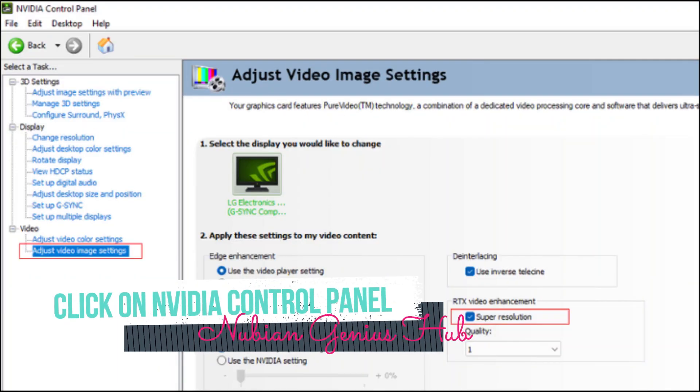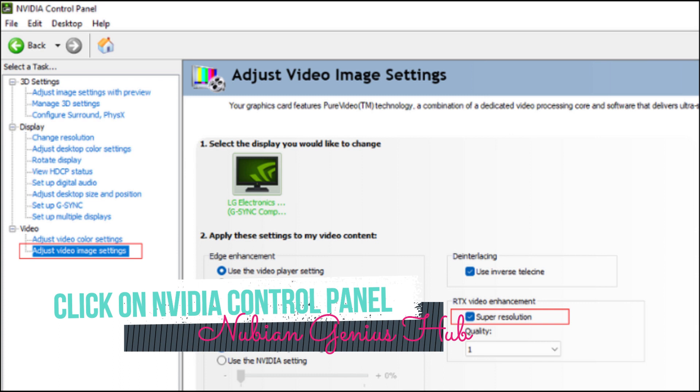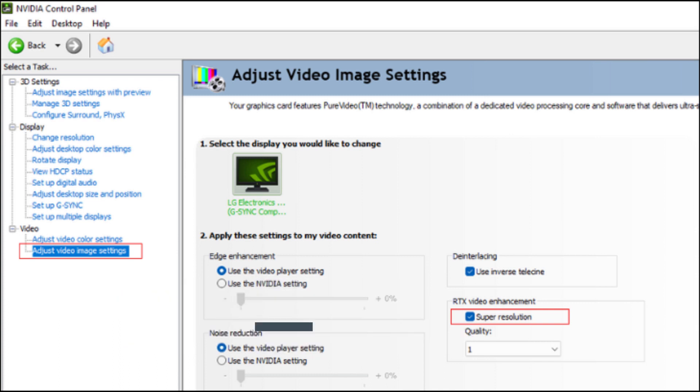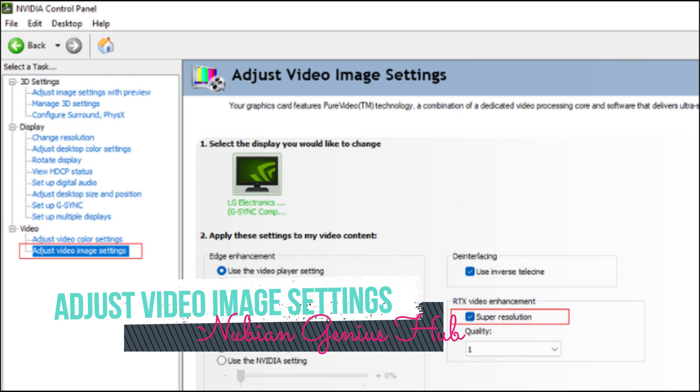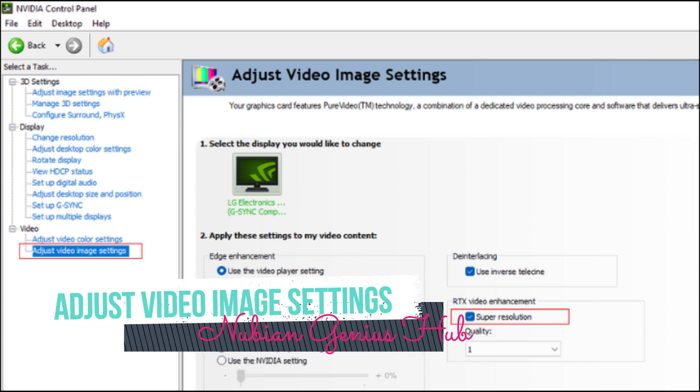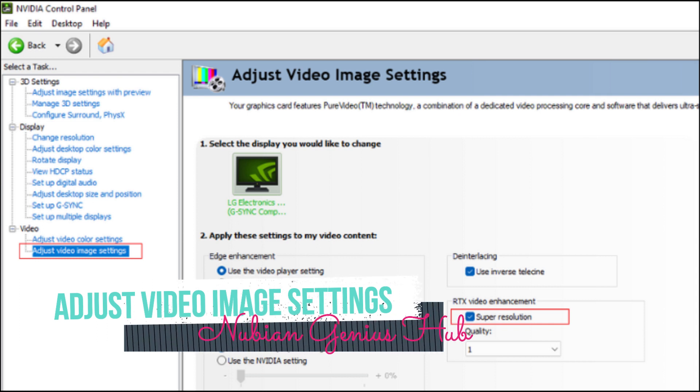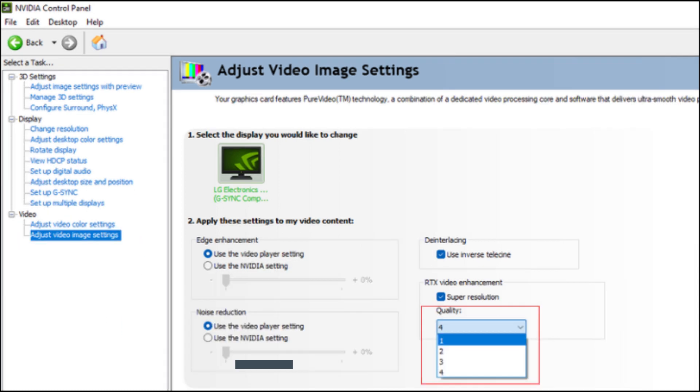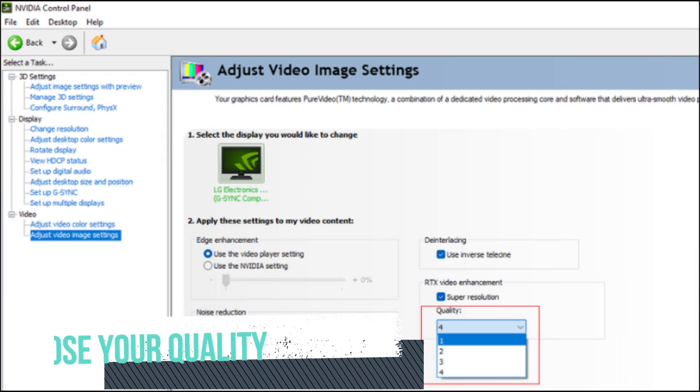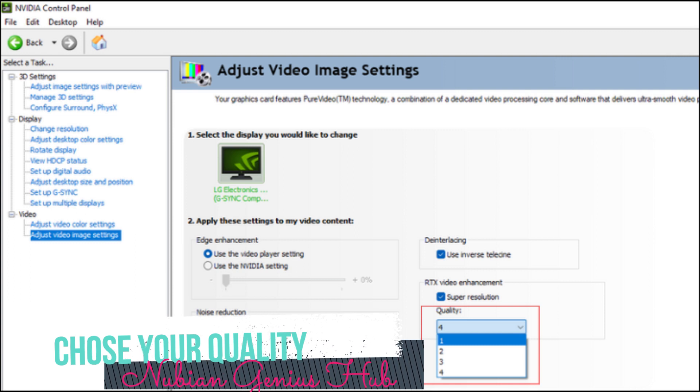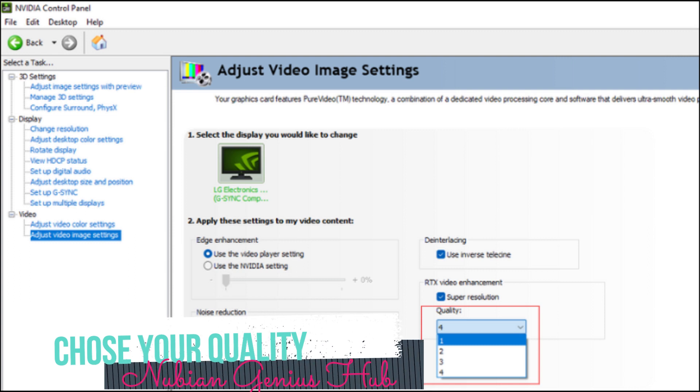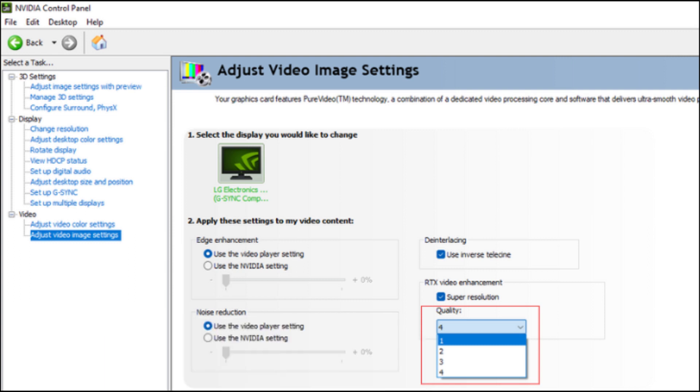In the Control Panel sidebar, under Video, select Adjust Video Image Settings and then tick the Super Resolution box under RTX Video Enhancement. In the Quality drop-down menu, choose the upscaling quality of your choice. A higher number offers better quality but will have a bigger GPU impact. When you're done, click Apply and close the Control Panel.